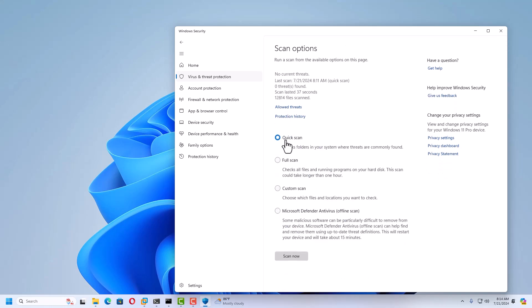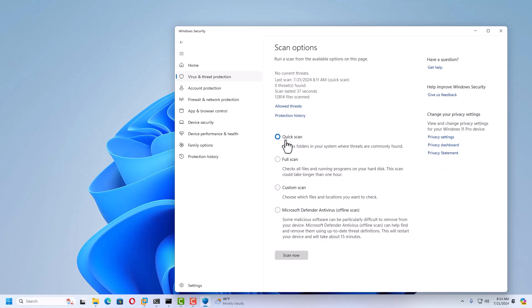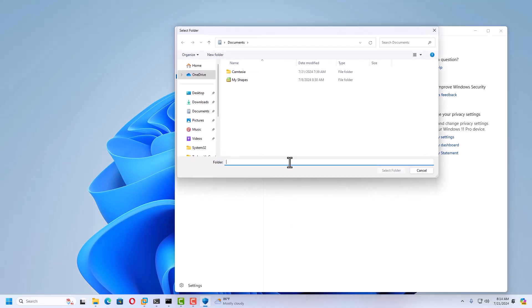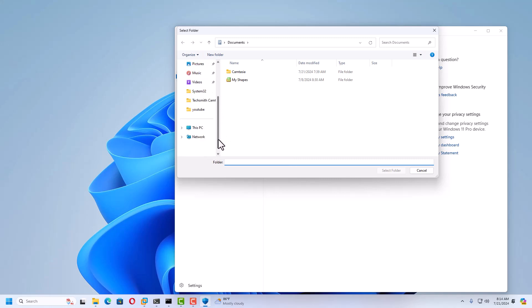Inside the scan options, there are multiple types of scans available, including Quick Scan, Full Scan, and Custom Scan. If you want to scan a specific folder or file, select Custom Scan, click Scan Now, and it will ask for the location — you just need to select the folder you want to scan.